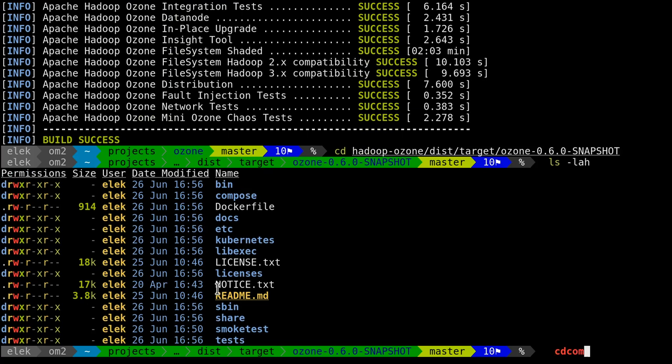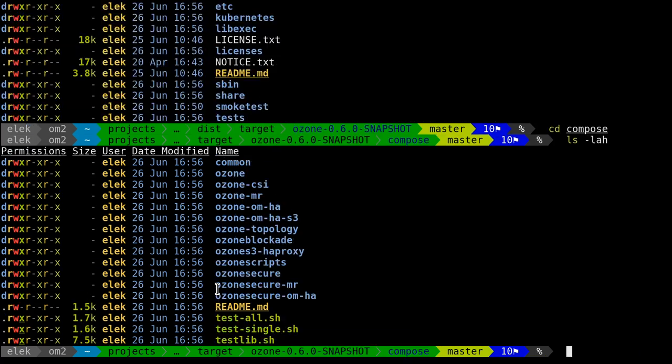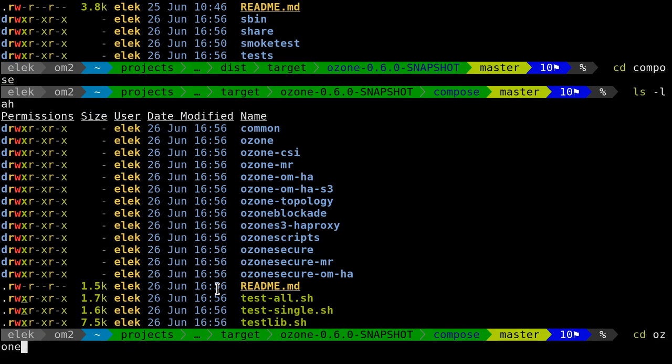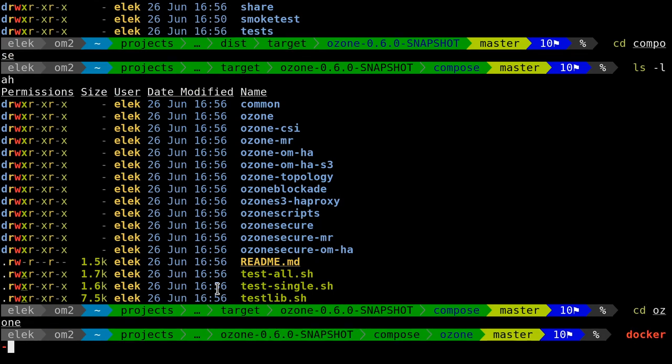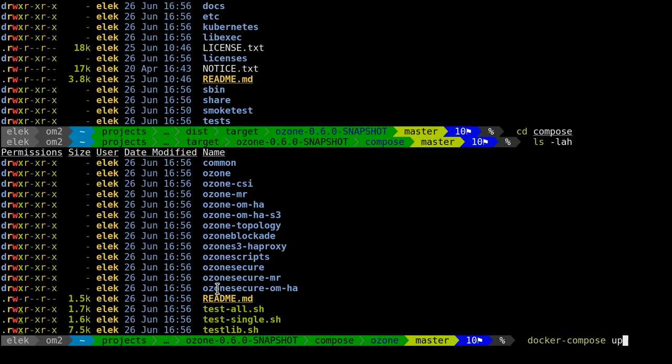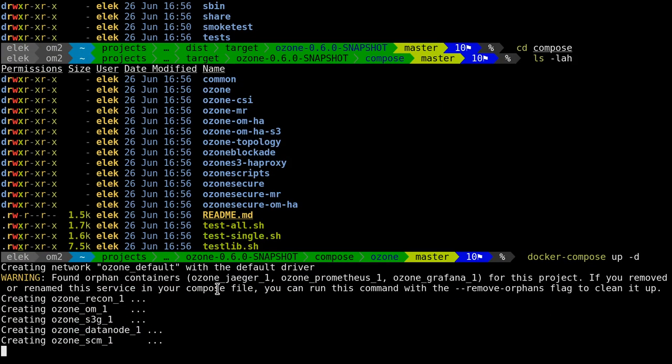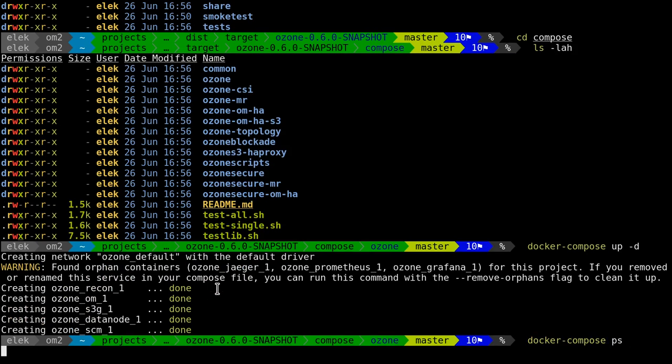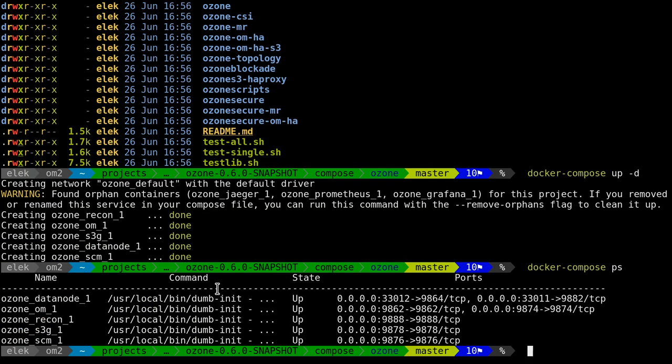This is what you would see if you download the release. Here you can see we have a compose subfolder with multiple examples. Let's go to the ozone folder—this is the simplest one. Just do docker-compose up -d, which means I'd like to start the services in the background.